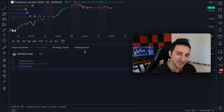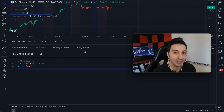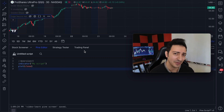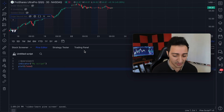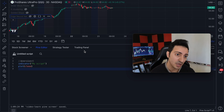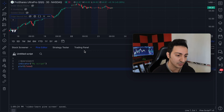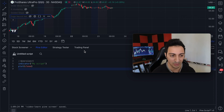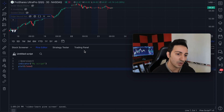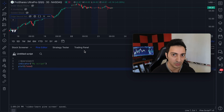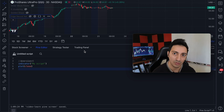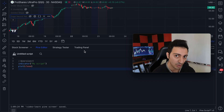Hey everyone, welcome back to another video. In this one we're going to talk about arrays and how they're used — what is the point of arrays and everything there is to know about it. The reason I want to talk about arrays is that it is one of the most commonly used elements in Pine Script, especially in more complicated indicators. Arrays are actually a very useful thing because in Pine Script they allow you to store information and you can do a lot of interesting stuff with this.